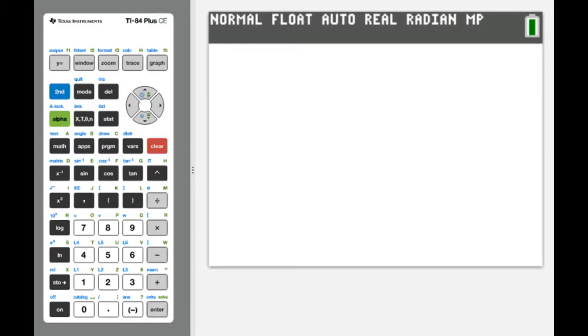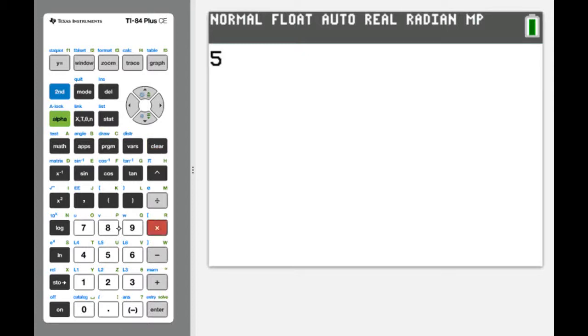To demonstrate the features of the TI-84, I'm using the TI-84 emulator that I downloaded from the TI website. If you do not have your own TI-84 at home, you could download it as well and use it in place of the calculator.